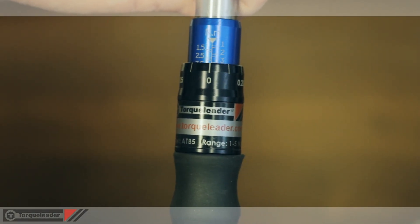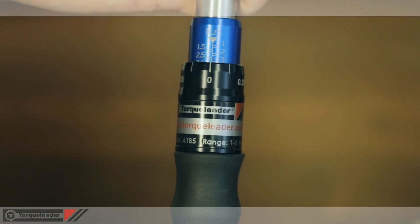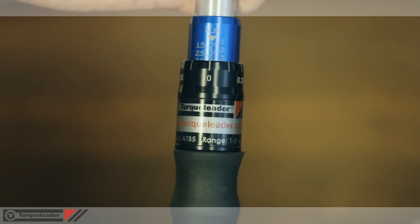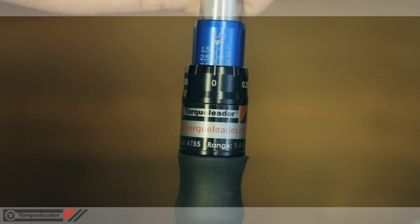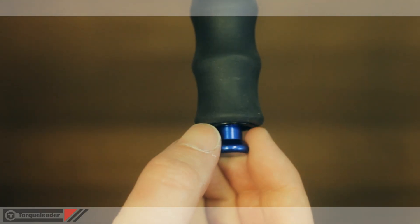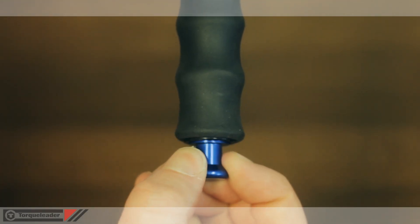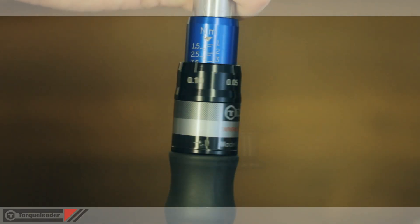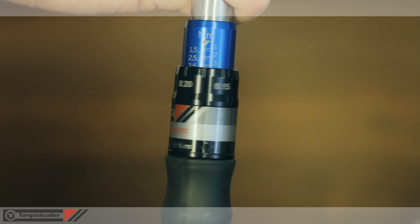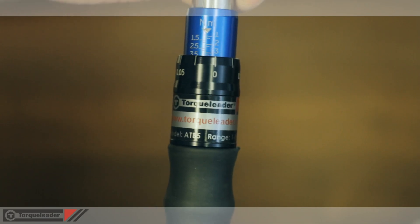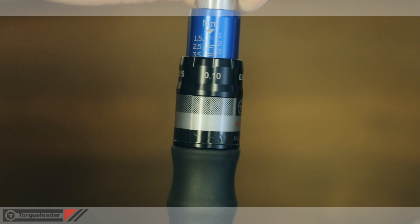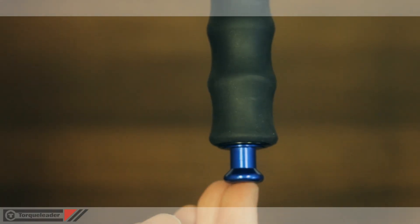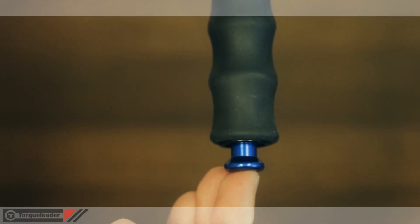The simple, clear scale allows for fast and accurate torque setting. Release the locking knob at the end of the handle, then rotate the grip until the required torque is set, re-locking the knob afterwards to secure your setting.